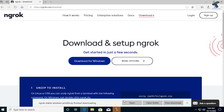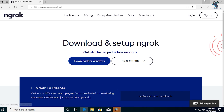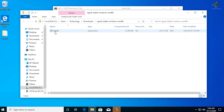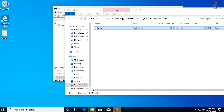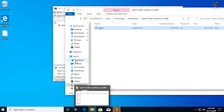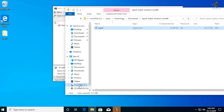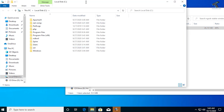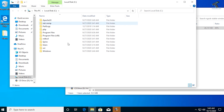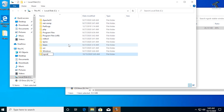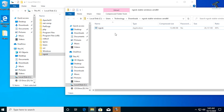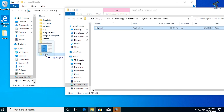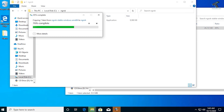Once the download is completed, click Open. You'll get the ngrok.exe file. Go to your C drive and create a new folder named 'ngrok'. Then paste the ngrok.exe file into that folder.